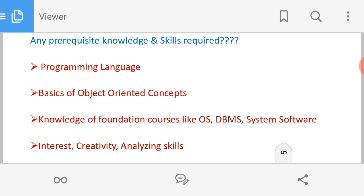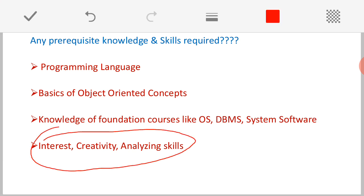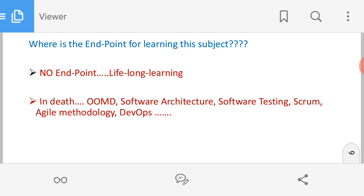Finally, an important thing I want to mention: every student should have three things — interest in learning, creativity, and a very good analyzing capability. Apart from that, as a student, you should also have concentration. If you have interest and concentration along with creativity and analyzing capability, you can understand any subject without any difficulty. There is no such thing as an easy subject or a tough subject — please remove that kind of thinking from your mind.